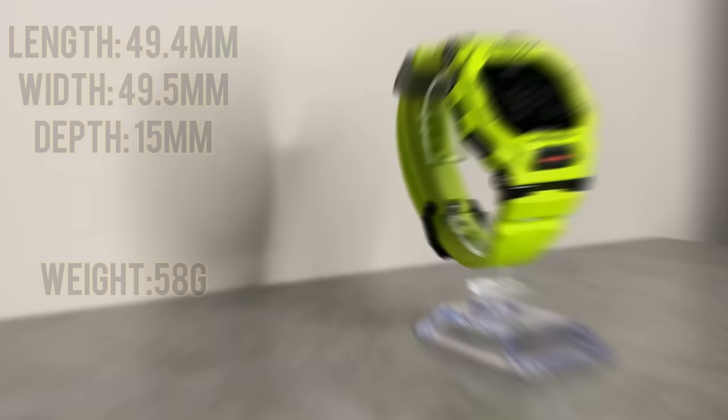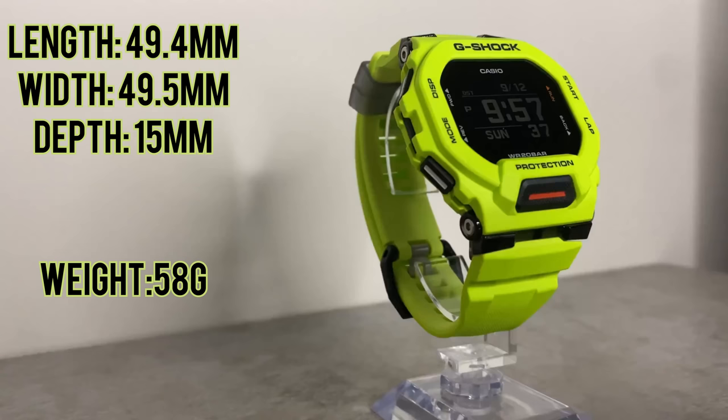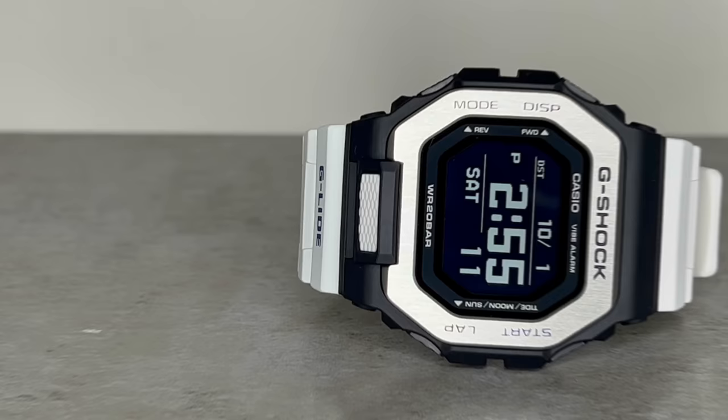From an aesthetic perspective, the size dimensions are pretty much exactly the same, with the GBD-200 being 1.5 millimeters shorter in length than the GBX-100, 0.1 millimeters smaller in width, yet 0.3 millimeters more in depth—so nothing really to digest there. The GBD-200s so far are all made out of resin only, whereas the GBX-100 features that stunning brushed stainless steel on its bezel.